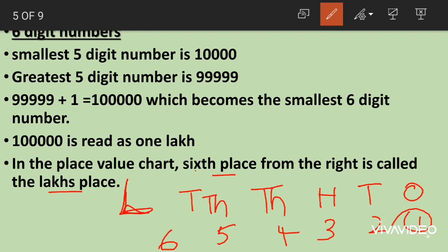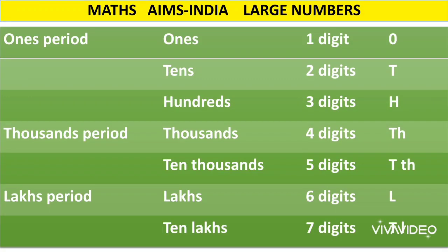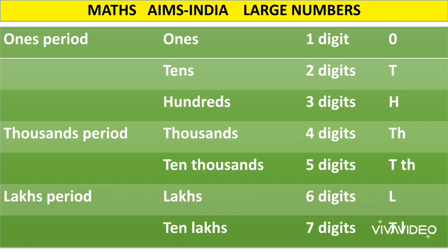Today we have learned about two new place values: ten thousand at the fifth place and lakhs at the sixth place. Lakhs have six digits. Any six digit number has lakhs as its highest place value. Look at this table which sums up all the place values: ones, tens, hundreds, thousands, ten thousands, lakhs and ten lakhs. After lakhs, we have a place value called ten lakhs which also falls under the lakhs period.